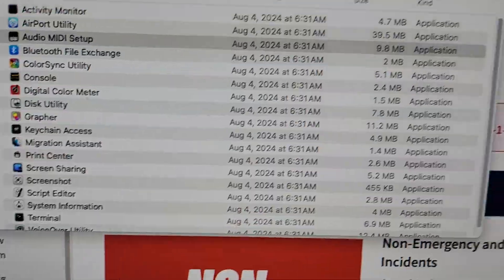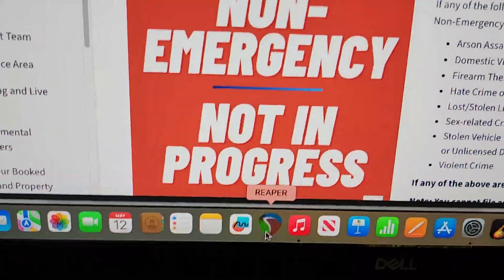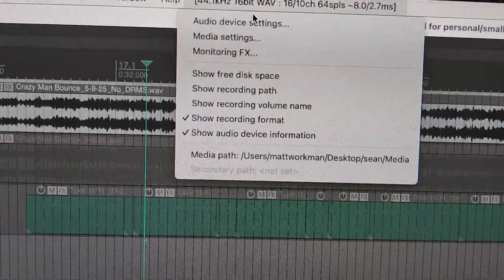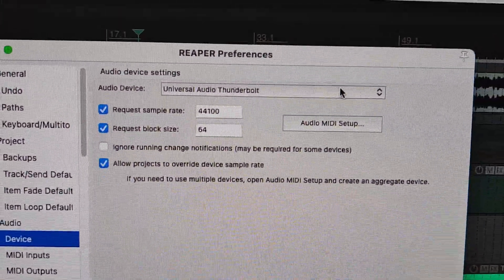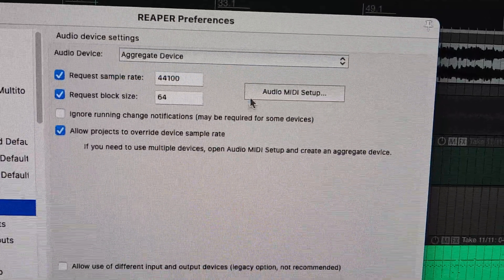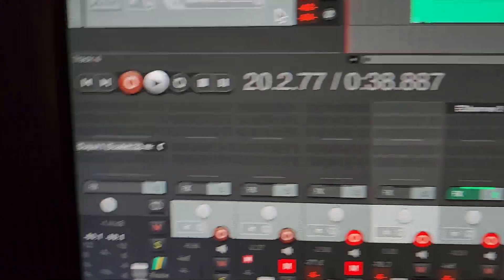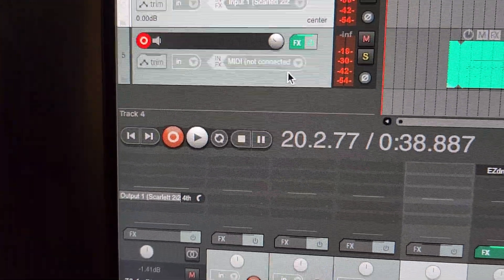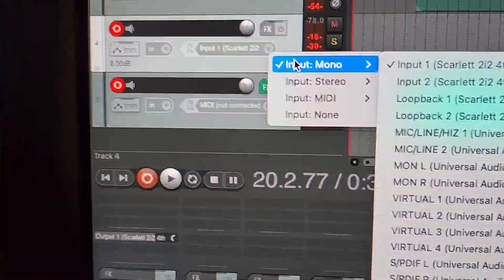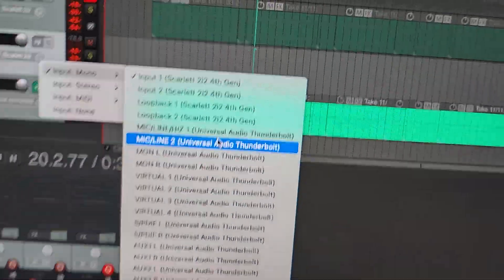Back in Reaper, go up to the audio device settings. I'll have the focus right and the Universal Audio, but now I'll have an aggregate device there as well, so I'll hit OK. On this new track I can drop down and now I've got the Scarlett and the Thunderbolt — I've got them both.